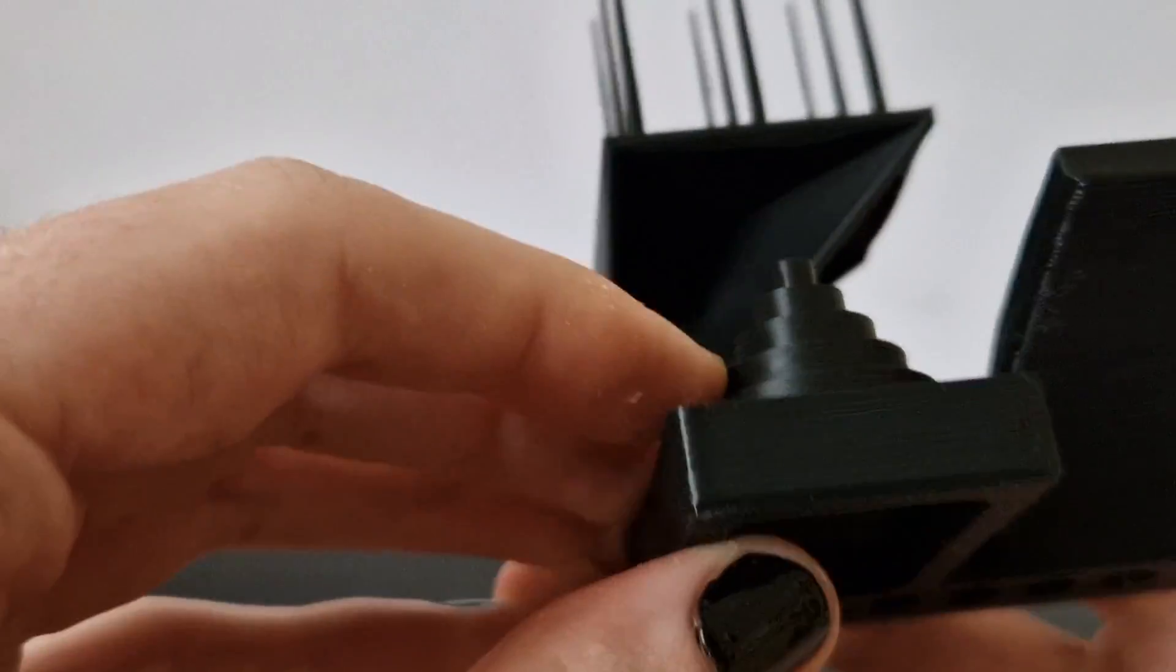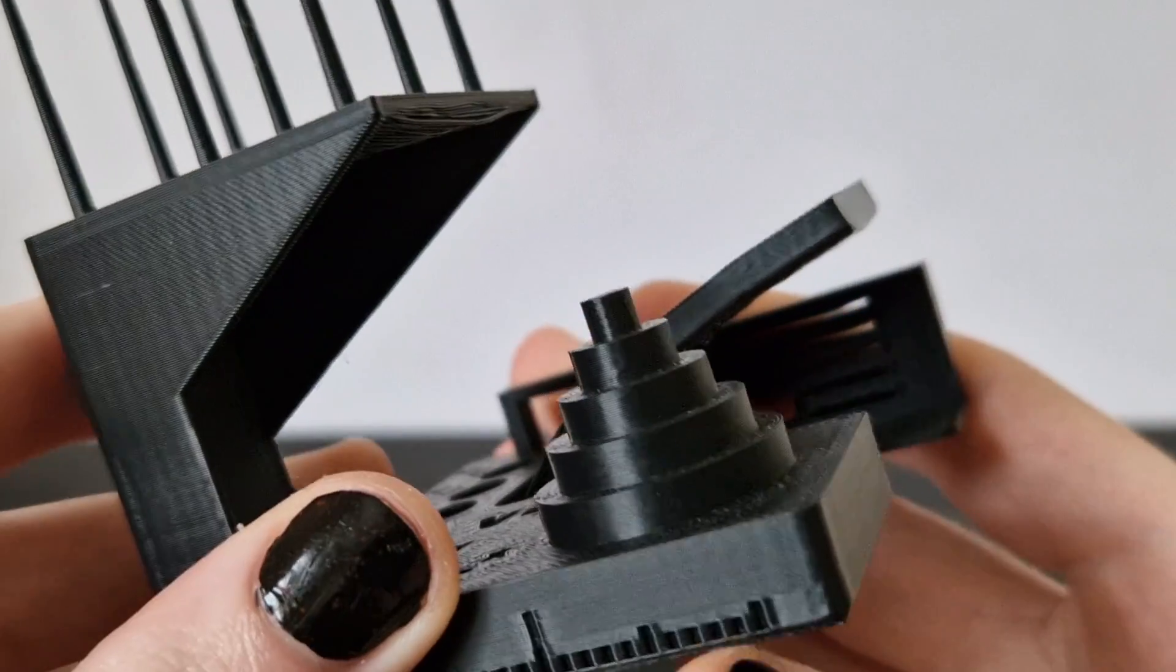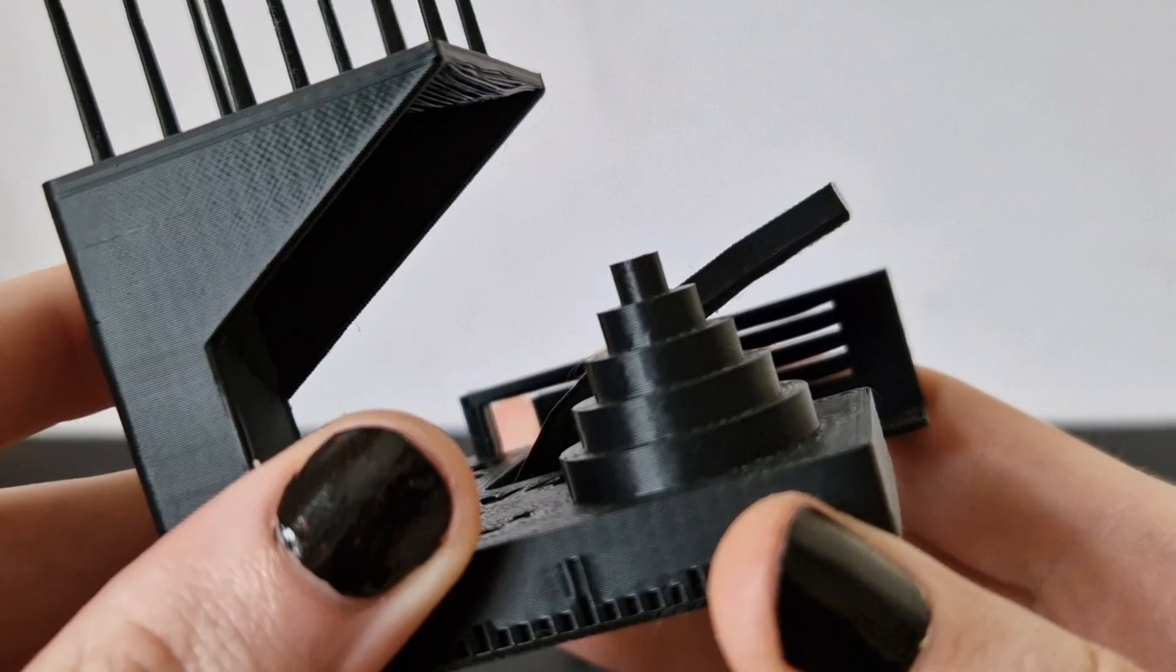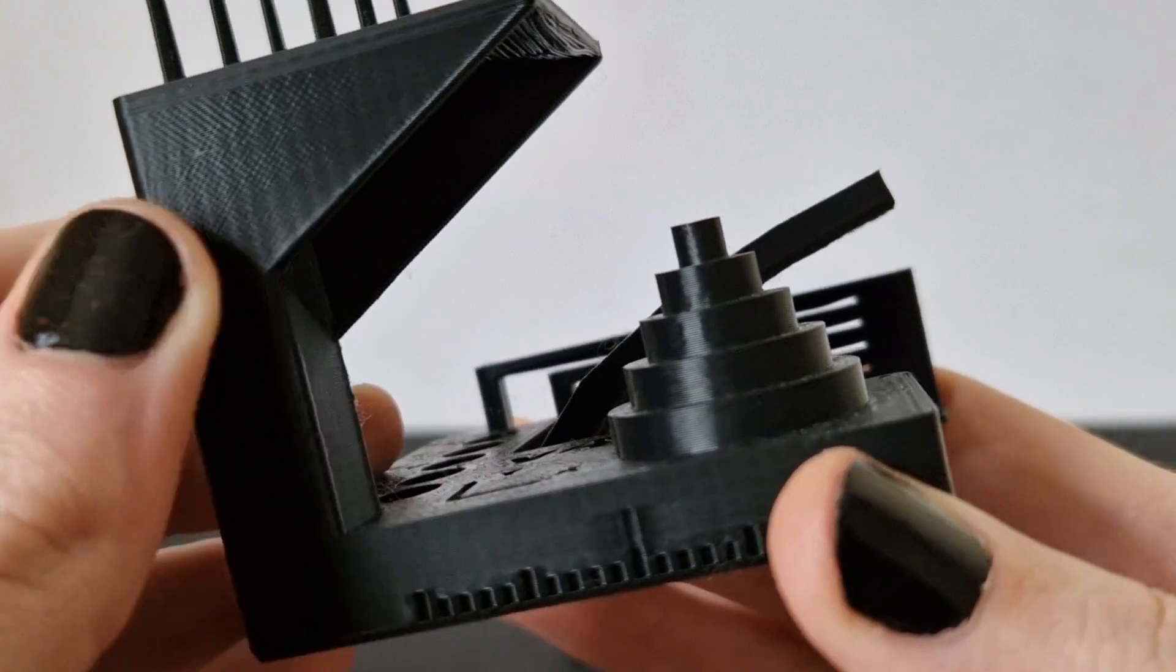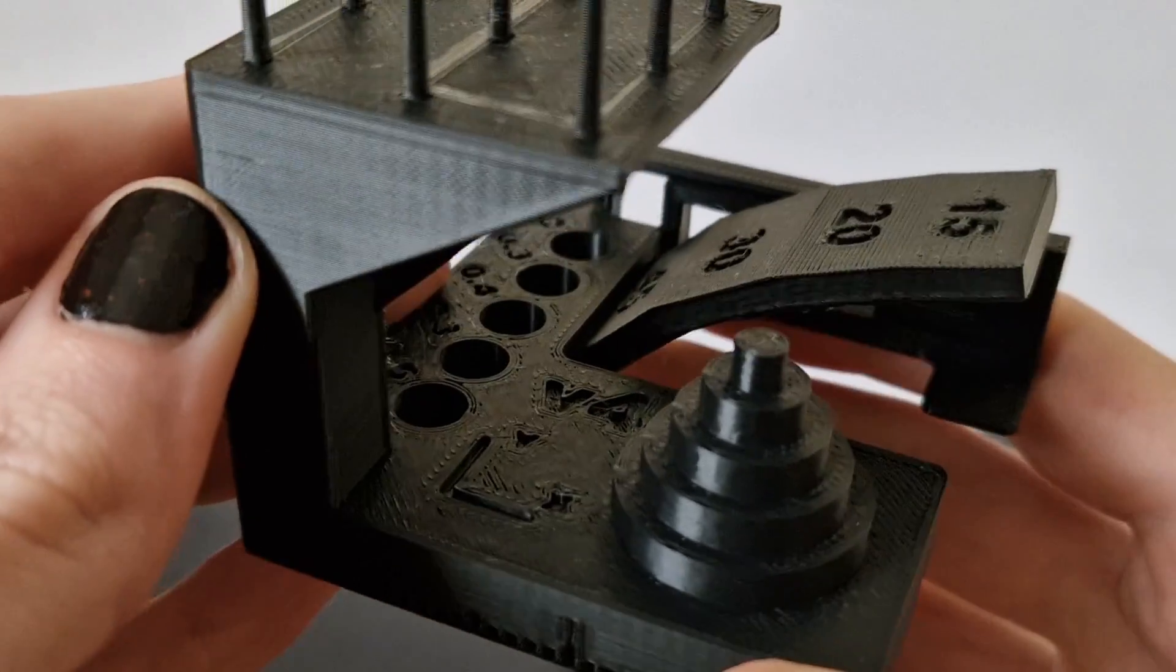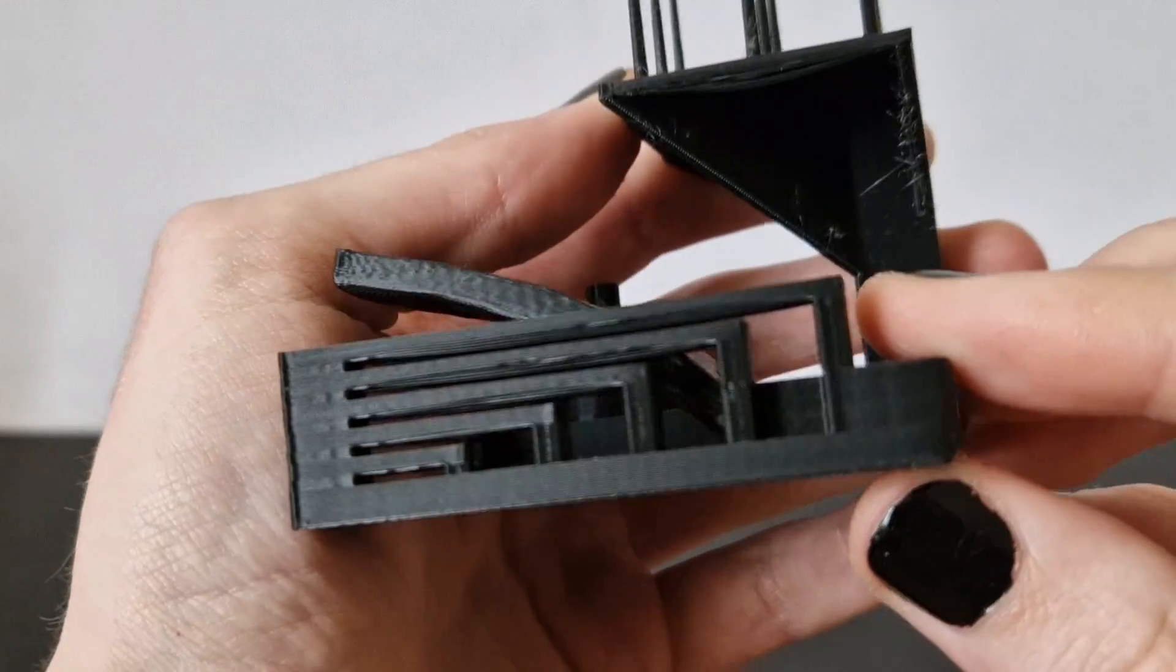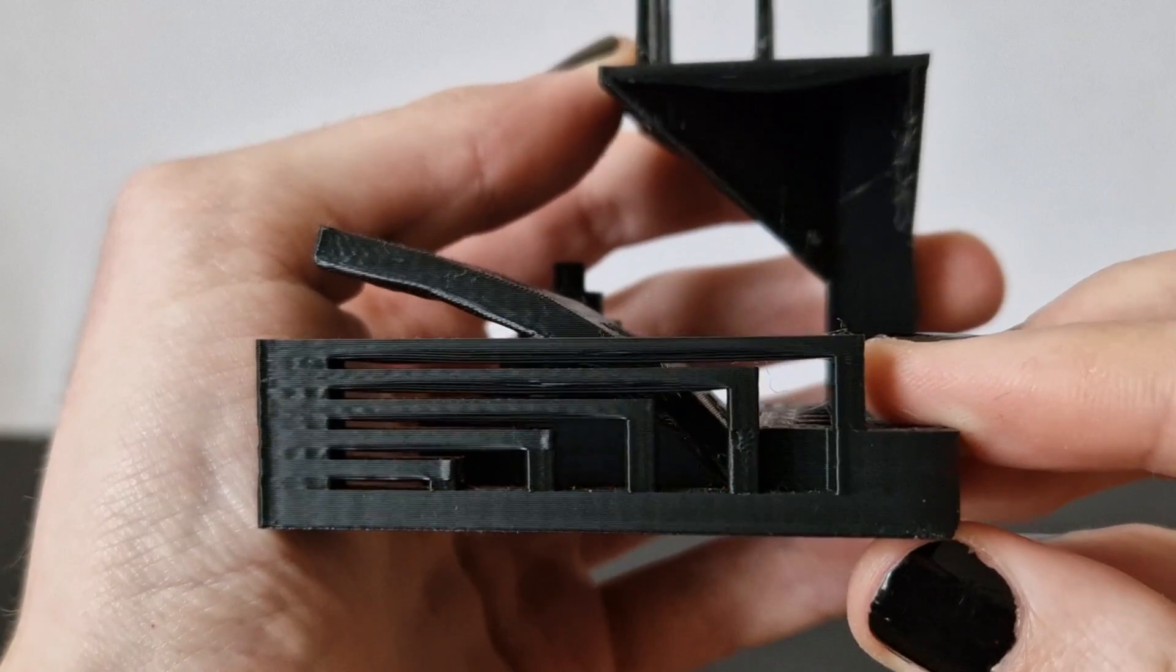But again aside from the stringing there's no major issues here. The overhangs it's able to print, the detail it's able to get. I mean you can see the tolerances by the fact that those five cylinders drop straight out.